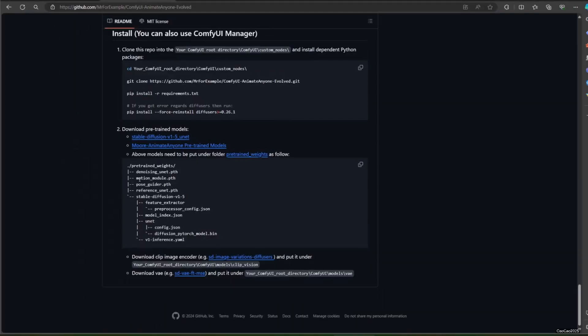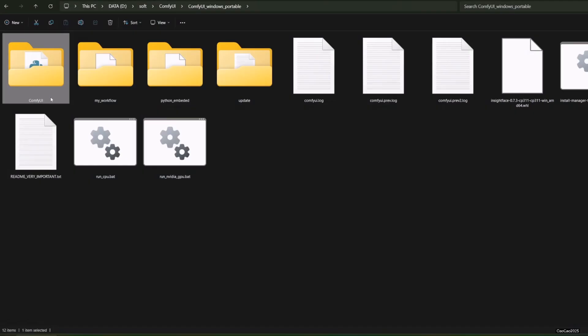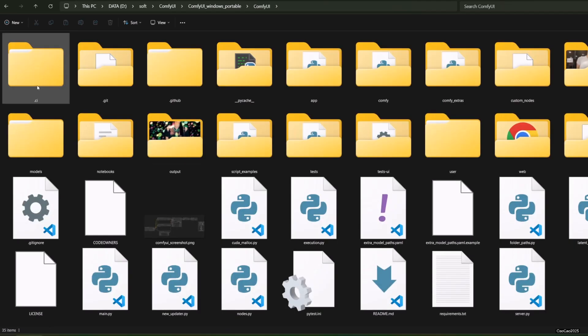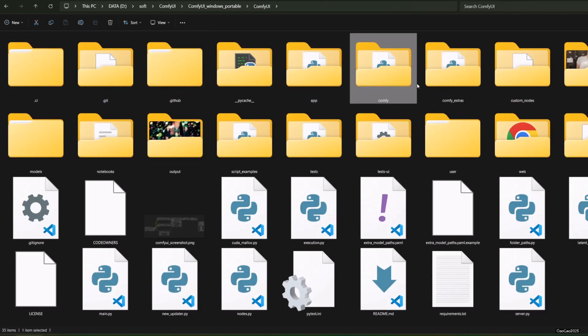These four models should be placed in custom_nodes slash ComfyUI-AnimateAnyone-Evolved slash pretrained_weights directory.